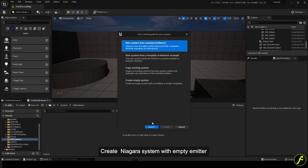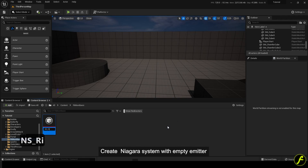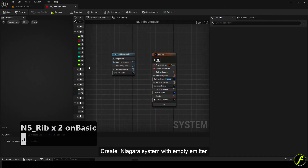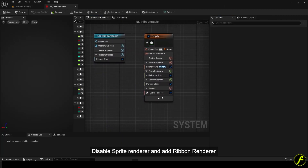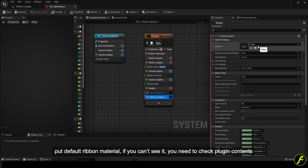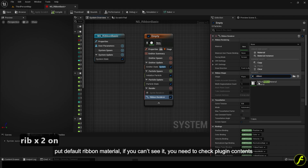Create a Niagara system with an empty emitter. Disable the sprite renderer and add a ribbon renderer. Put the default ribbon material — if you can't see it, you need to check plugin contents.